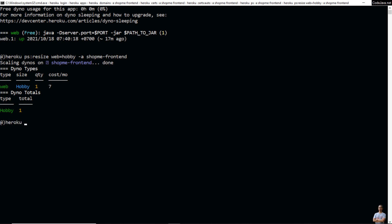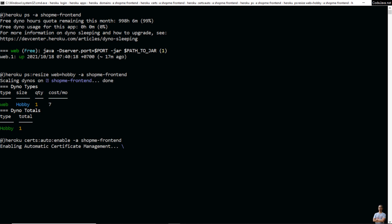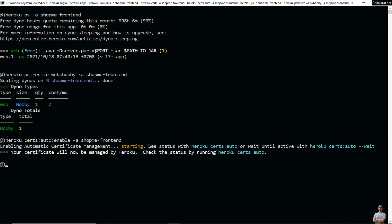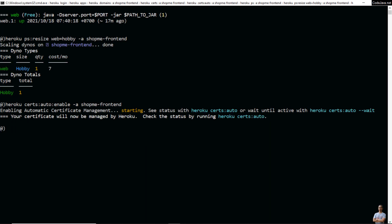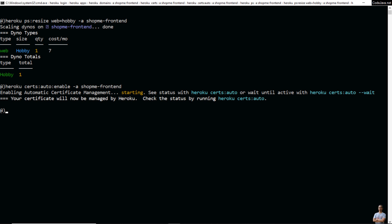Type 'heroku certs:auto:enable' and then the app name shopmyfrontend. You can see 'enabling automatic certificate management'. We have to wait a few minutes for the change to take effect. You can type 'heroku certs:auto' and the app name to check the status of the certificate management.